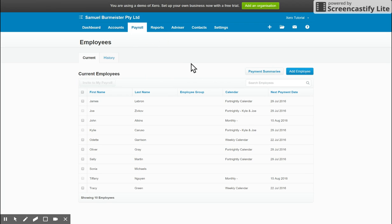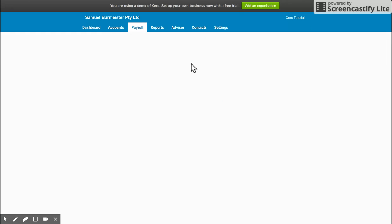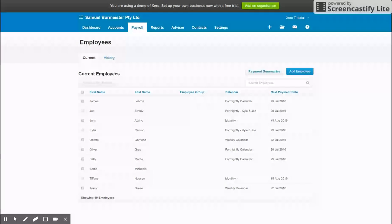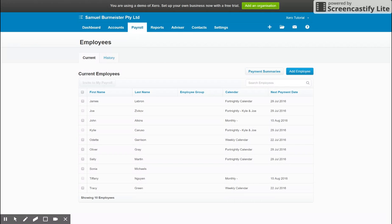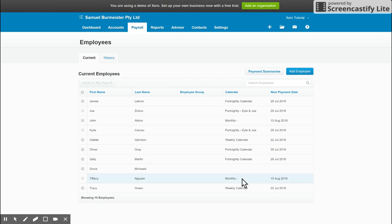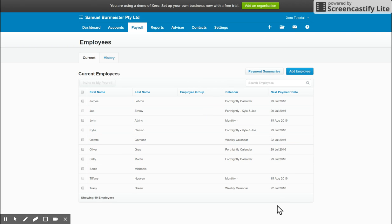Basically you then get your general list of employees and the payroll calendar that you have assigned to them. So we set up the calendars that you get to choose from under payroll settings originally. You'll then see them here along with any groups that you've assigned certain employees to and when their next payment date is.